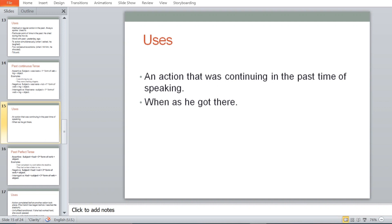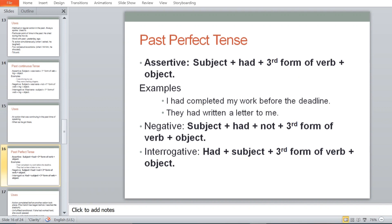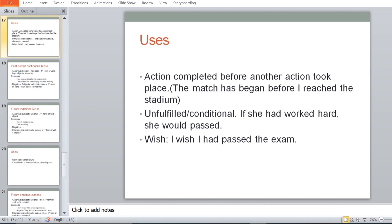The third form of past tense is past perfect tense. Assertive: Subject + had + third form of verb + object. For example: 'I had completed my work before the deadline.' 'They had written a letter to me.' Negative: Subject + had not + third form of verb + object. Interrogative: Had + subject + third form of verb + object. Uses: action completed before another action took place — 'The match had begun before I reached the stadium.' Unfulfilled conditional: 'If she had worked hard, she would have passed.' Wish: 'I wish I had passed the exam.'